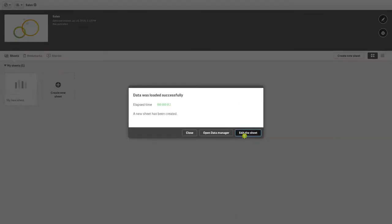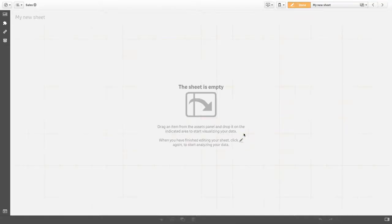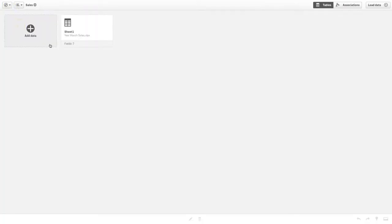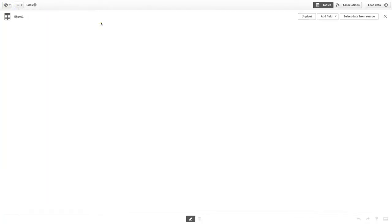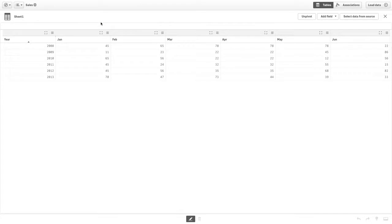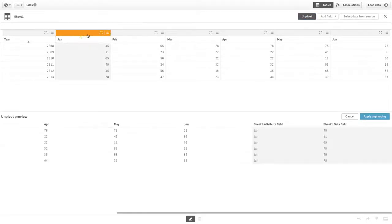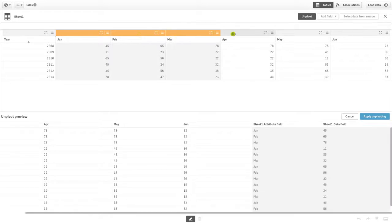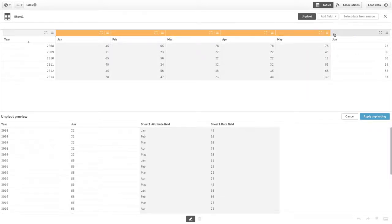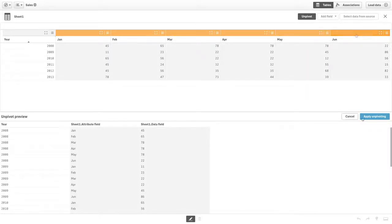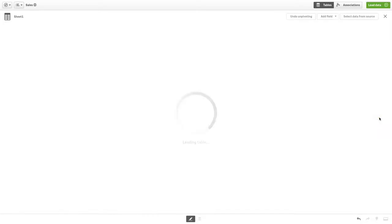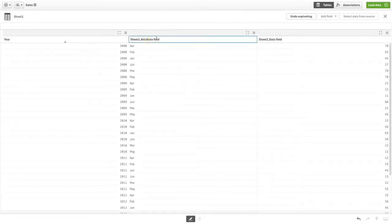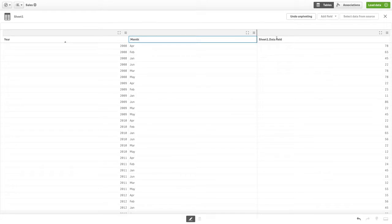to unpivot the table directly from the data manager. Select the data you want to unpivot and then click apply unpivoting. You can now define a name for the columns—in this case, one for month and another for sales.